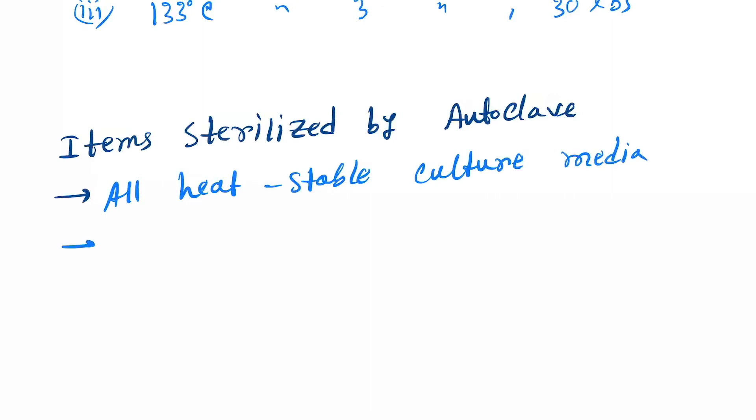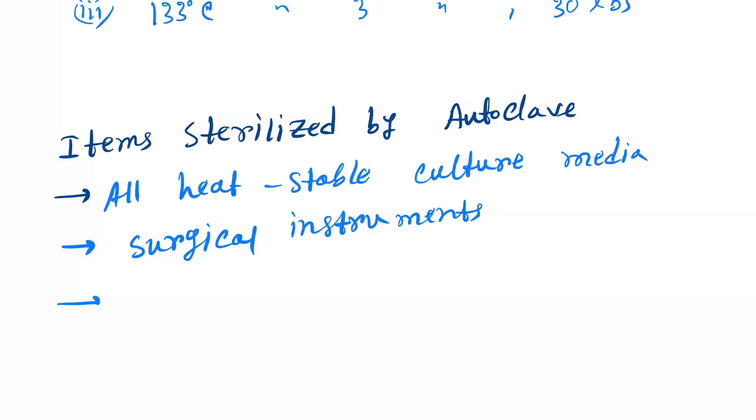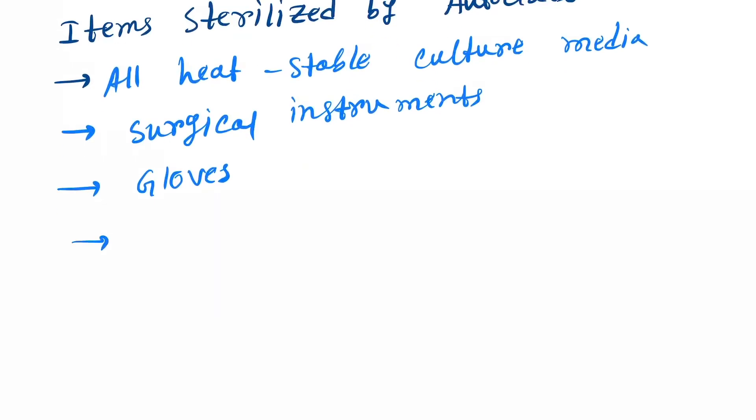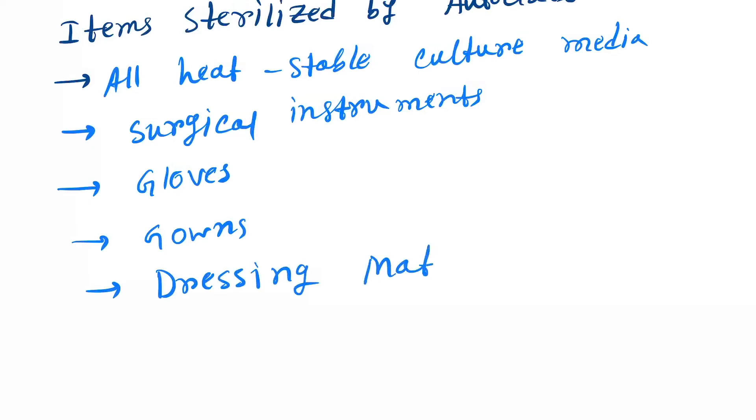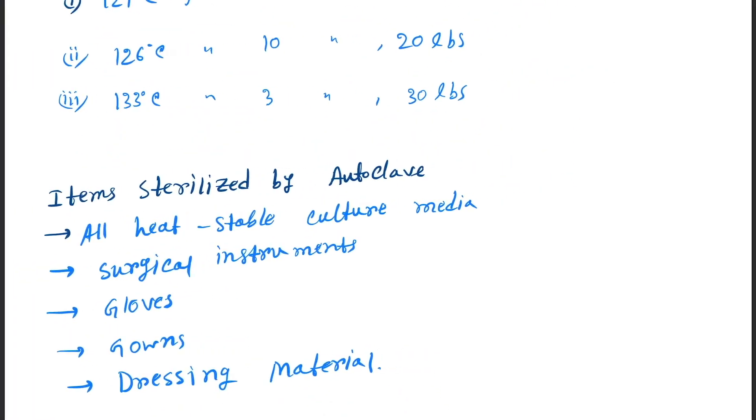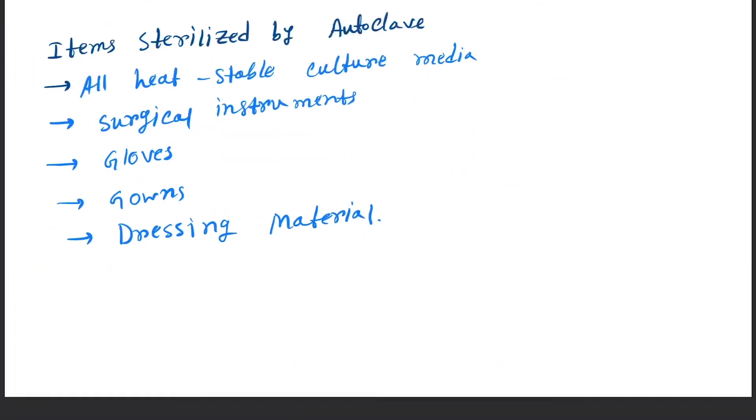Next one is surgical instruments, next is surgical gloves, next is gowns and dressing materials. So you can see that the main use of the autoclave is in the surgical room.